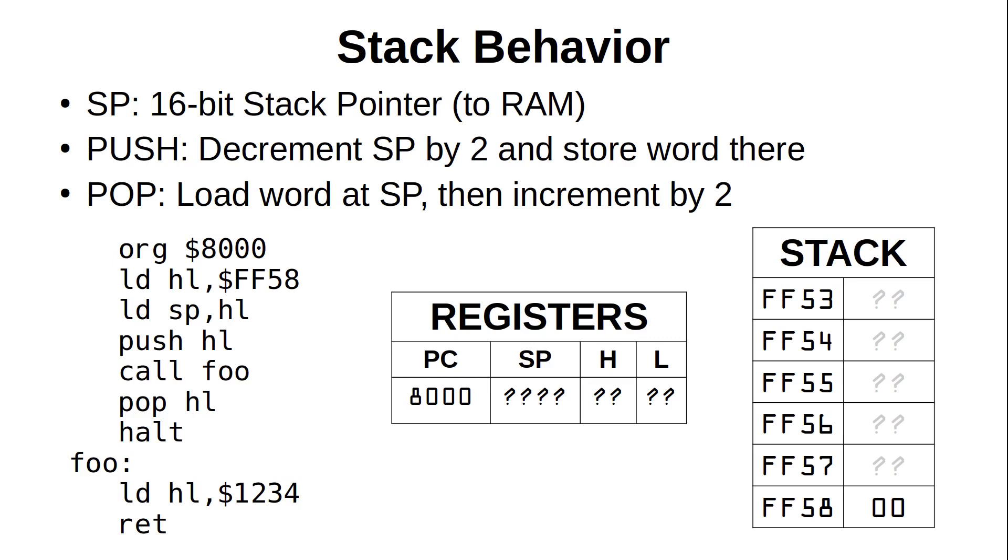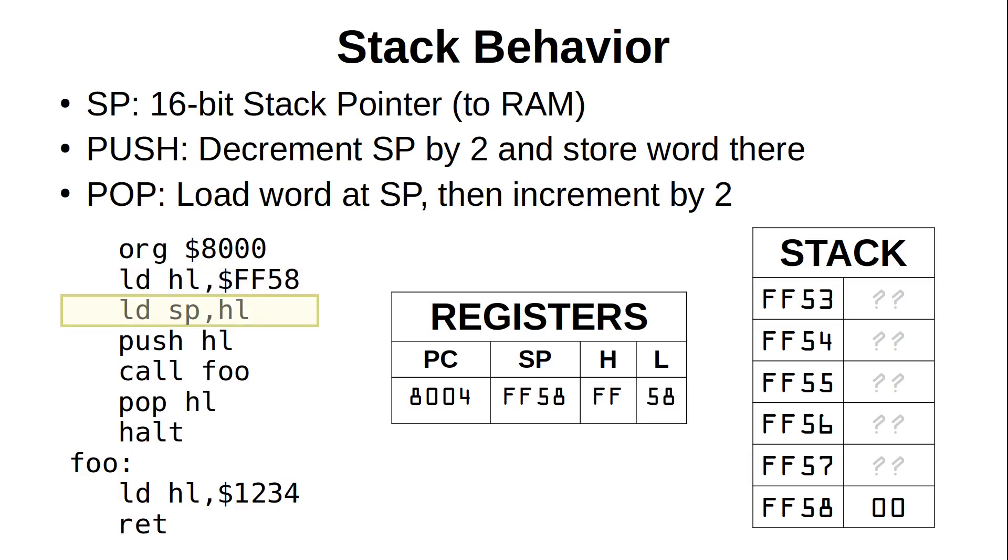Here we see some code that will push some data to the stack, call a routine, and then pop that data back off. The org statement starts the code at hex 8000, so let's assume going in that the program counter, or PC, is already at 8000, and this code is about to execute from the beginning. At this time, we don't know the values of any other registers or the location or contents of the current stack, but that will change after the execution of the next instruction. At hex 8000 is an immediate load of hex FF58 into HL.